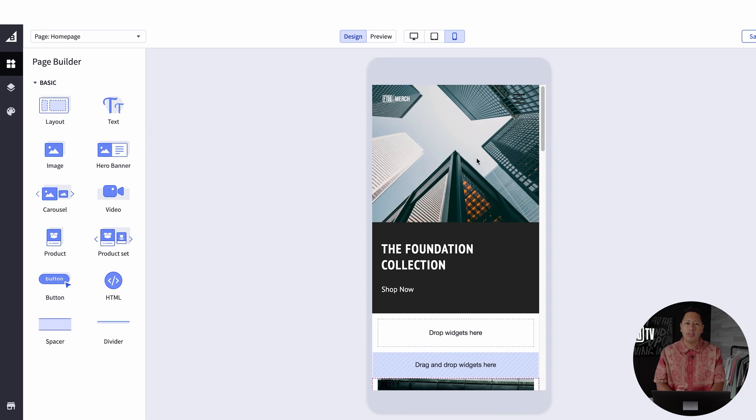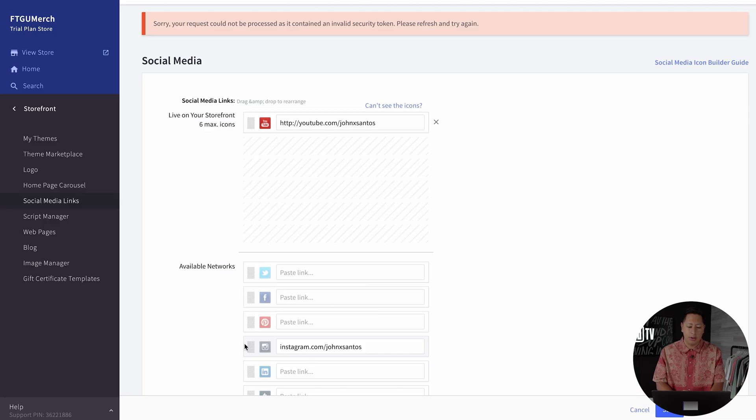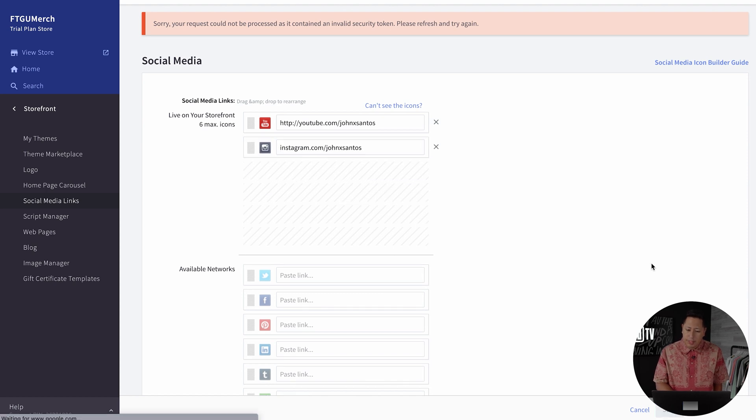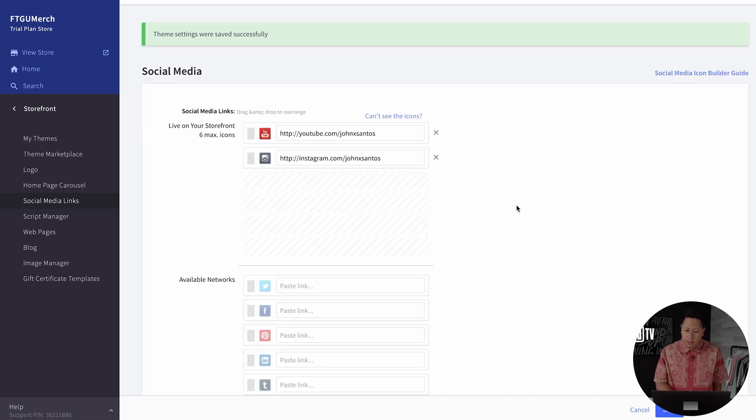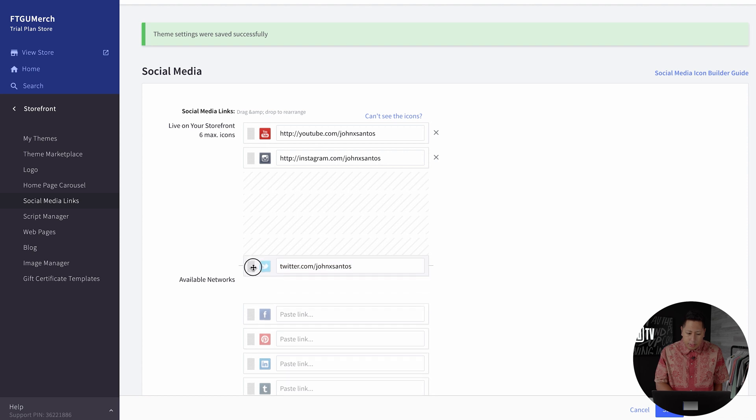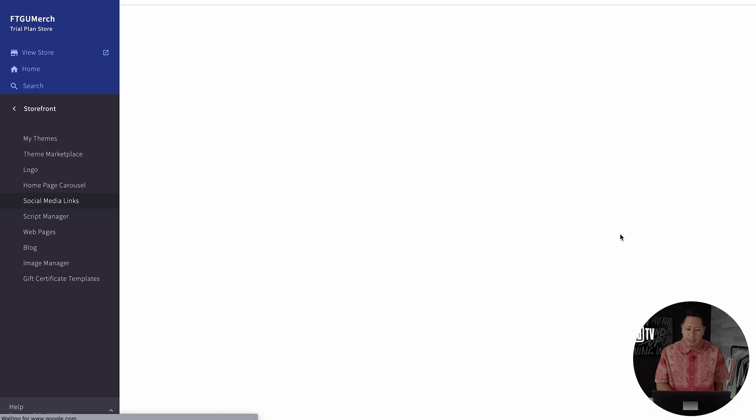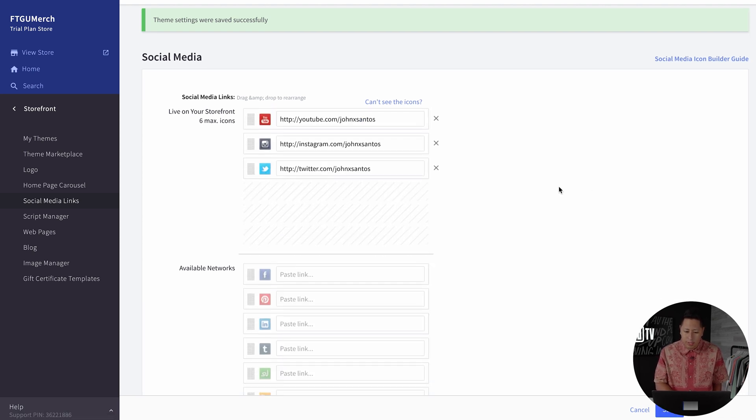This theme also has social media icons on the footer. To edit the social media links, you enter the link without the HTTPS and hit save one time. You can also reorganize these links that you create by simply dragging them to the top.